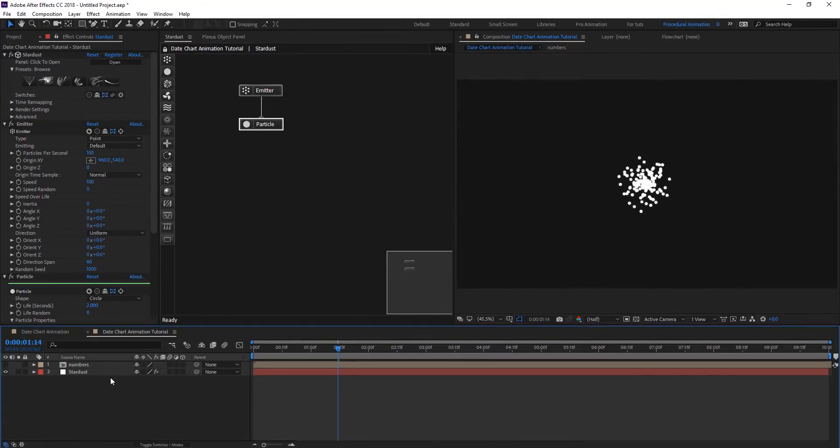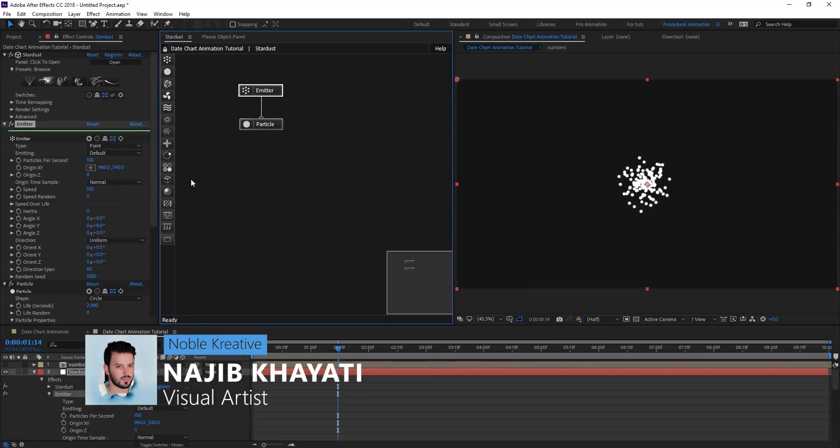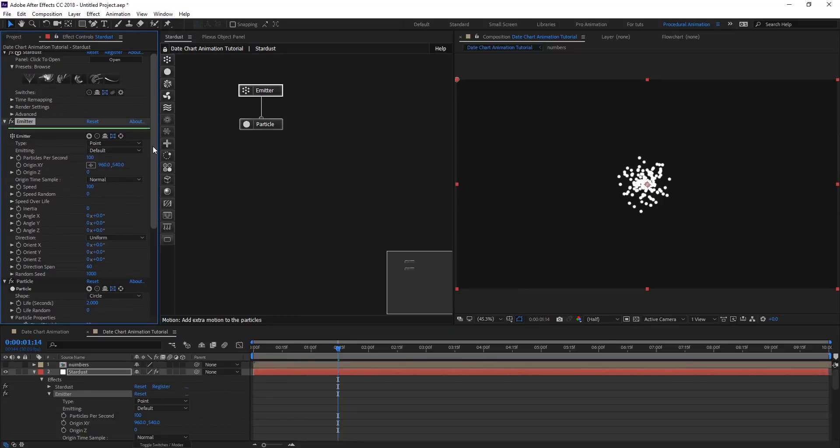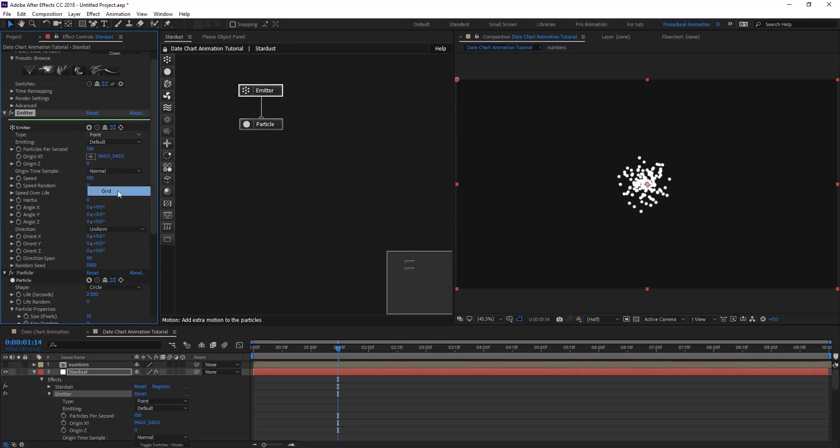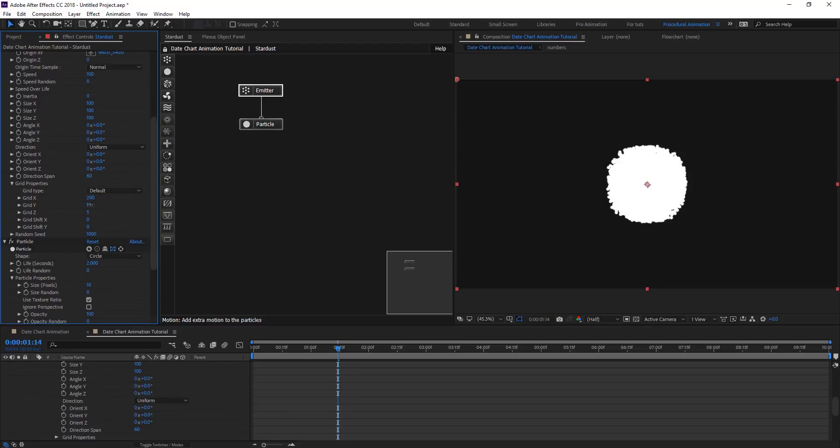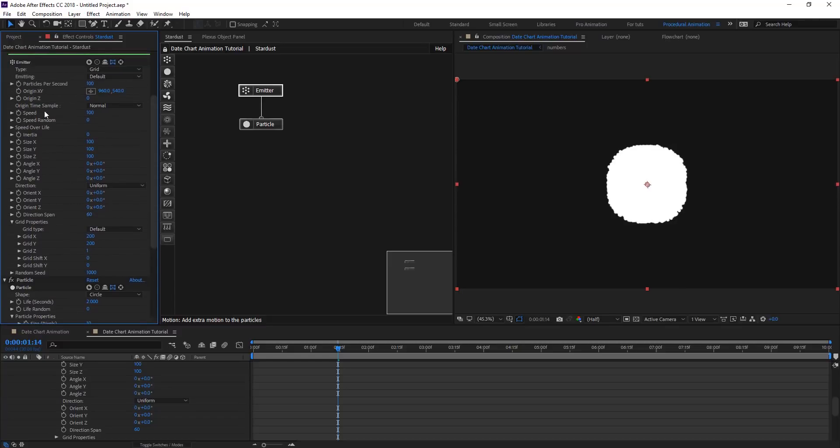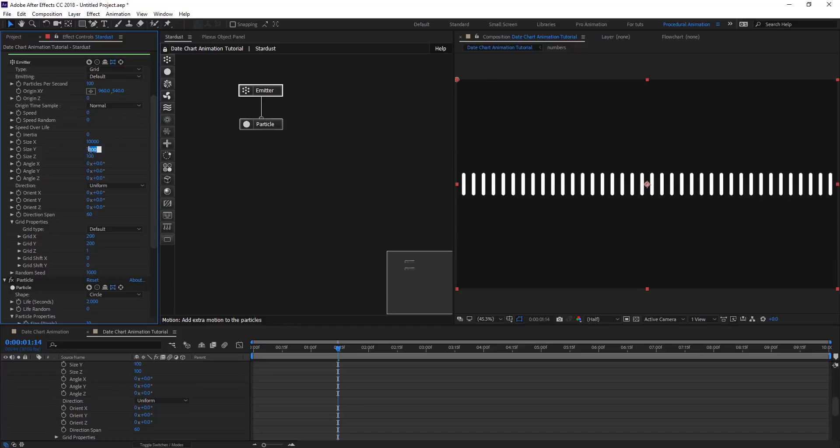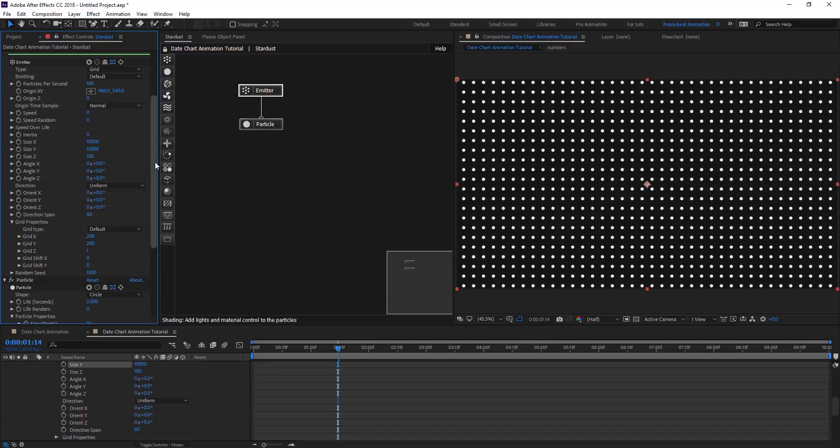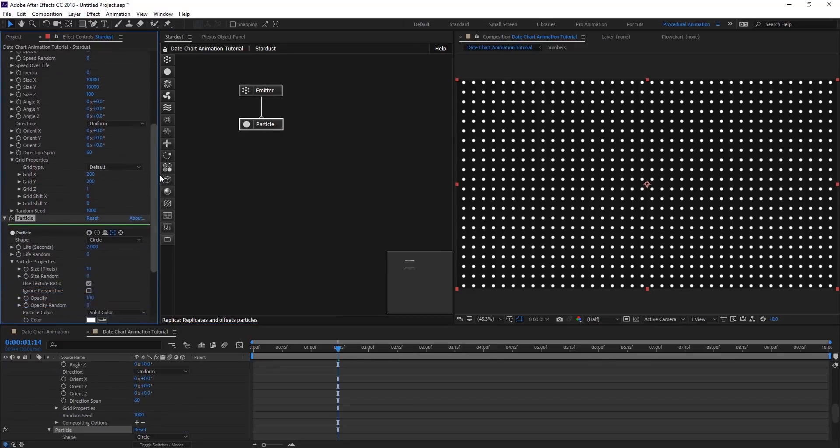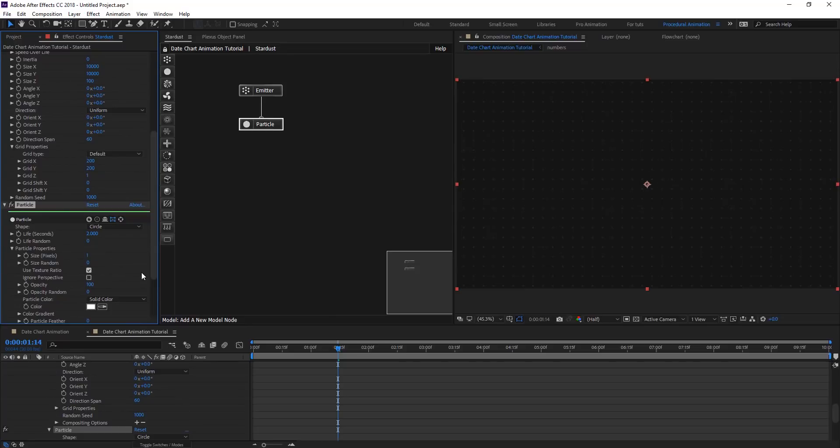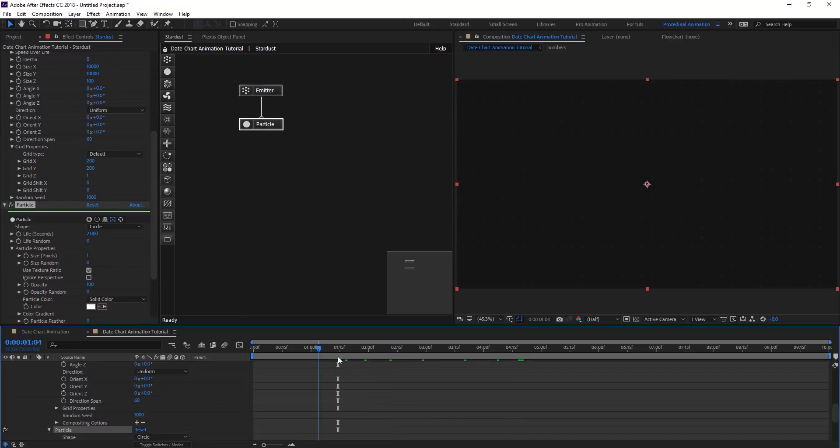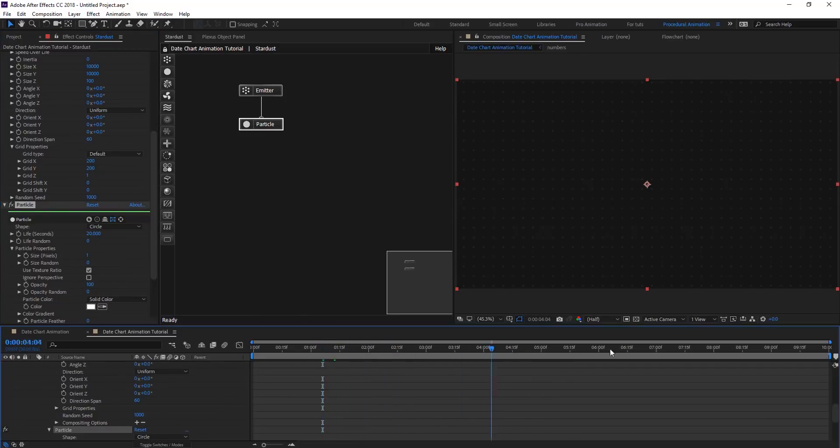After you create your composition and apply Stardust to your layer, let's jump to Emitter and start creating our background for this data chart. Change the type to grid, and on grid properties, let's put 200 for X and Y and one to the Z axis. For the speed, let's zero out the speed. Size X and Y 10,000, so it's going to cover the whole comp. Now we have a dot grid here. On particles, we're going to change the size to one pixel and give it more life, 20 seconds so they stay there.